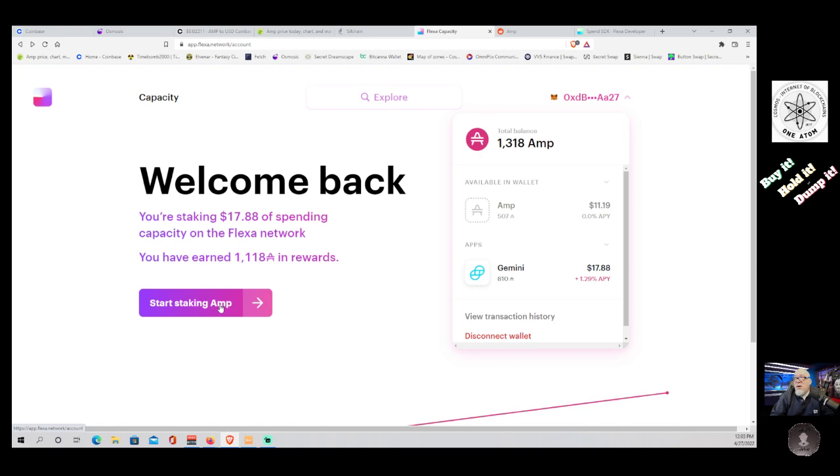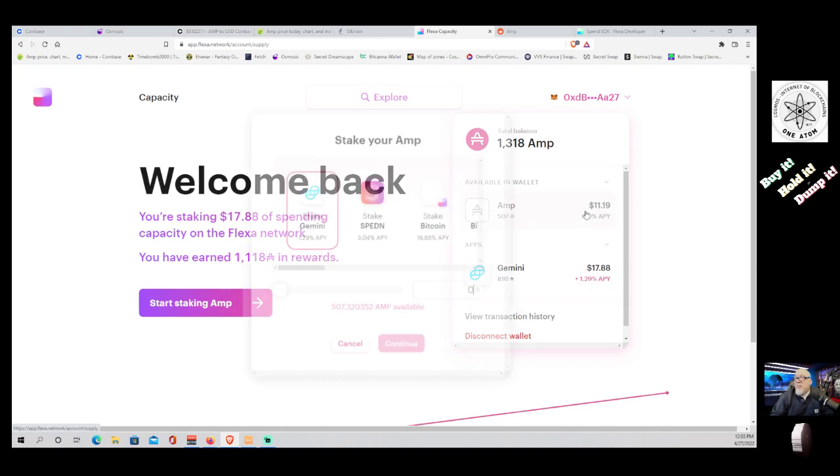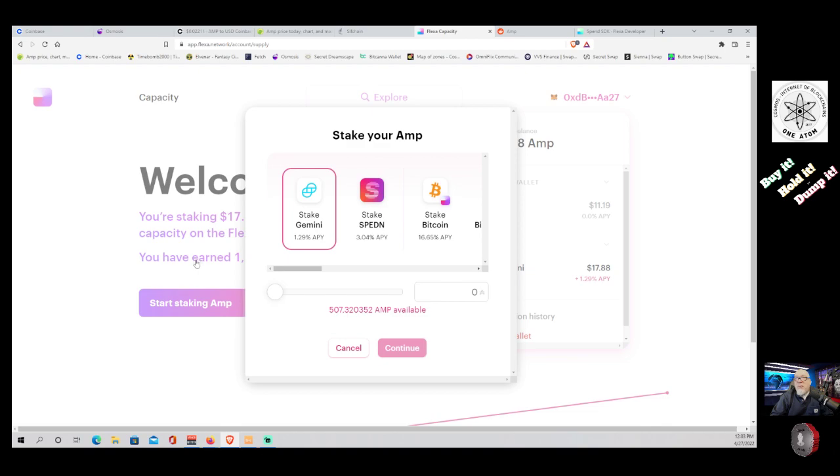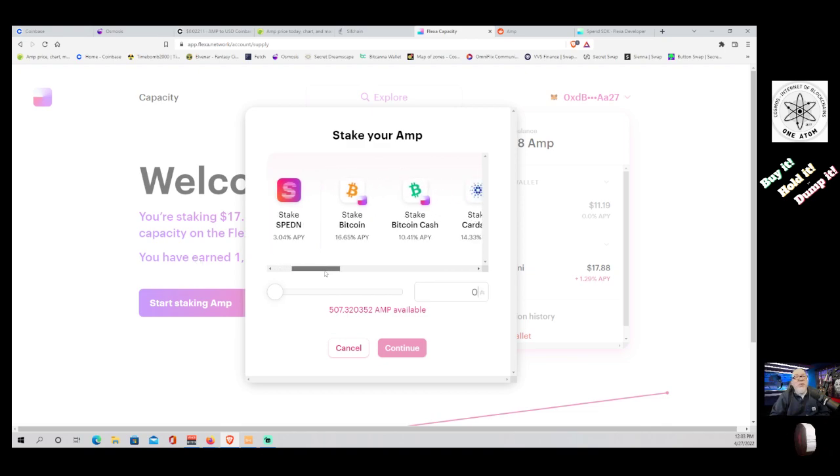And let's see, we're going to pick this one and we're going to hit our little button. Now here's the new pools and these are the percentages that you get currently. Now keep in mind...